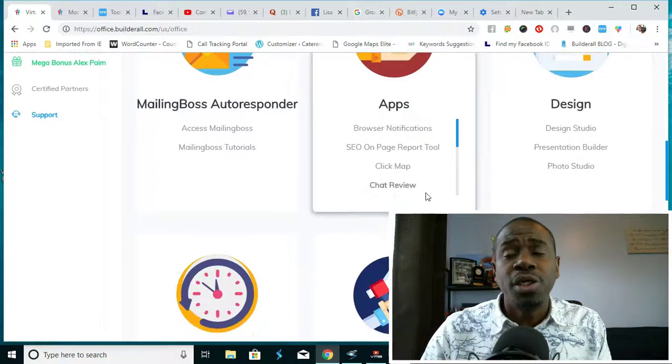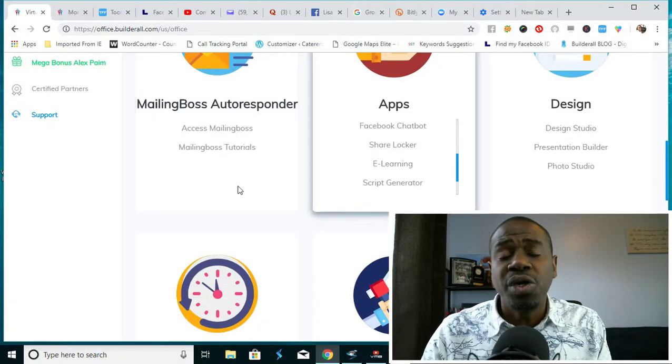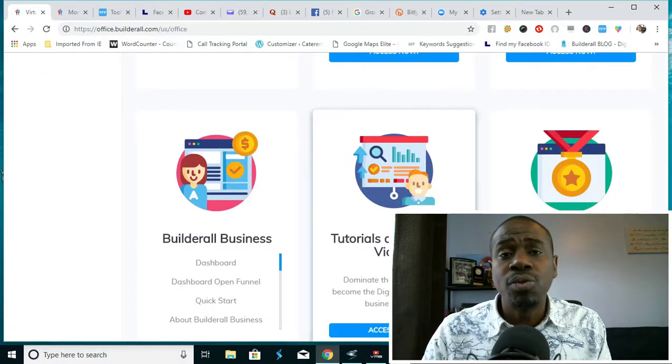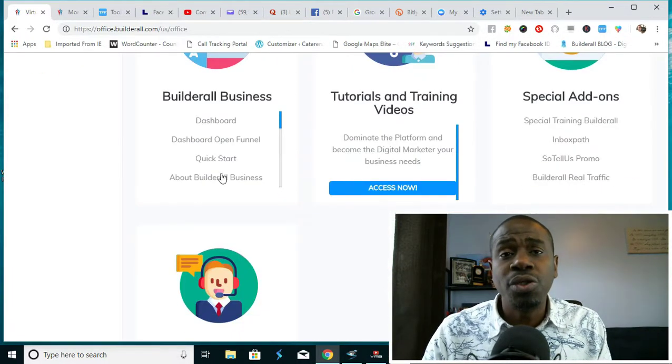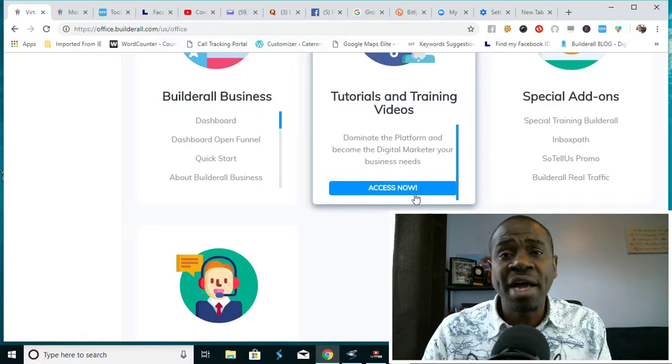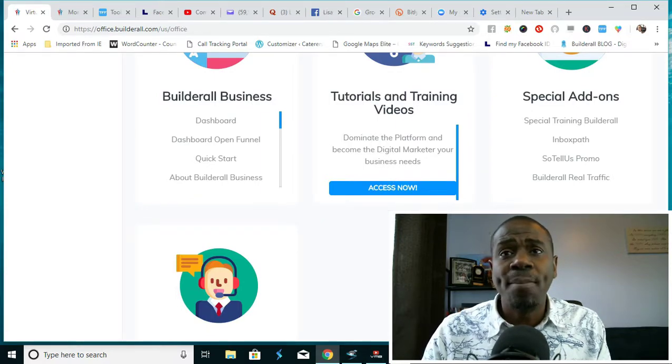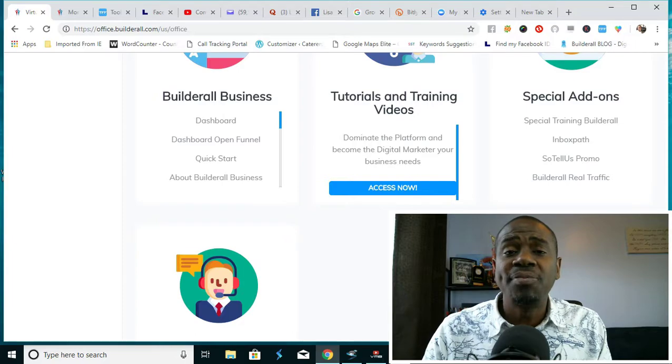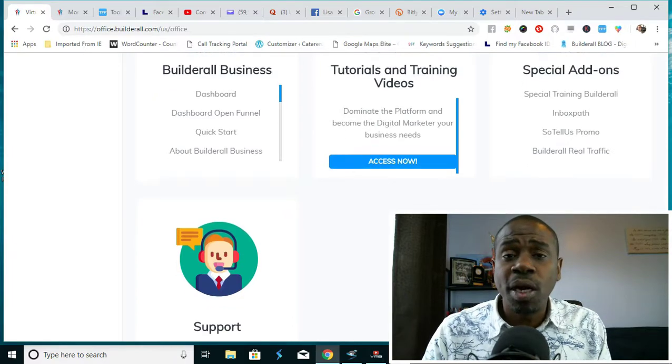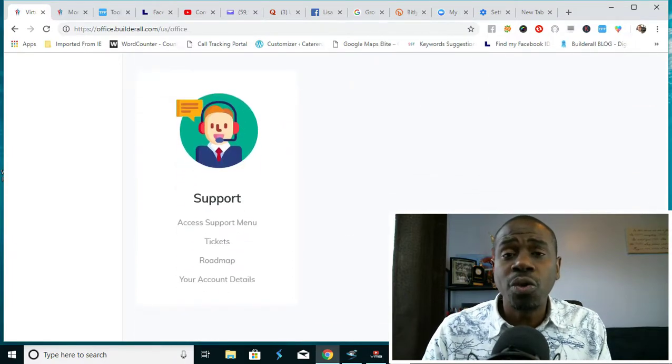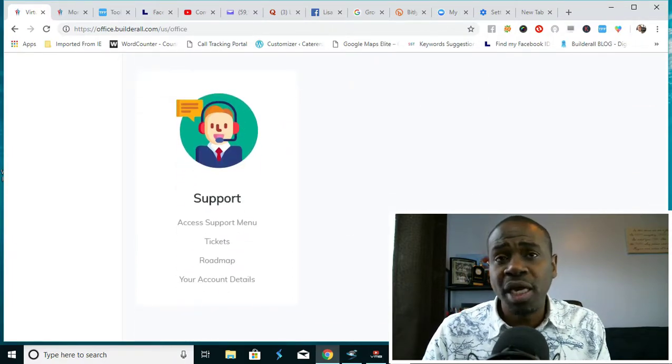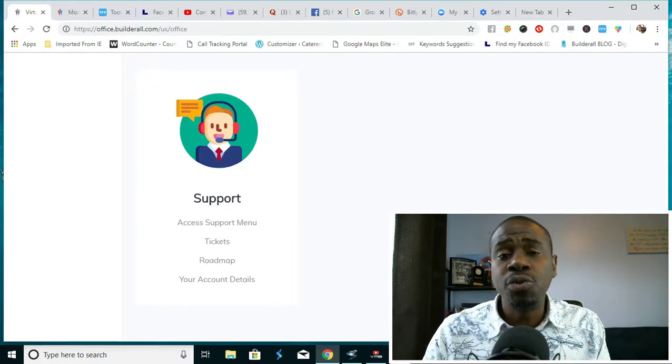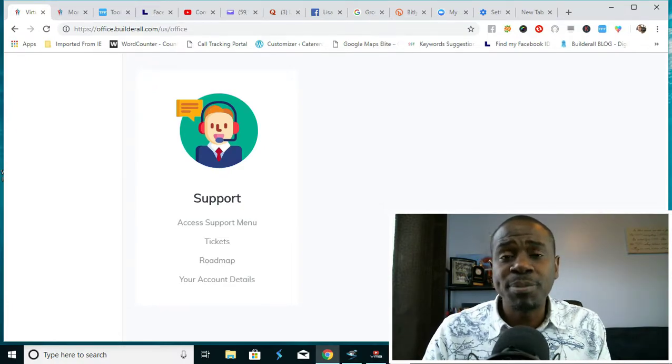This is pretty much a no-brainer. It's $49.90 to be a Builderall business owner. You have full access to everything that I showed you, amazing training and tutorials, but for the most part you also have my mentorship, my training, and my coaching in order to help you become financially independent.